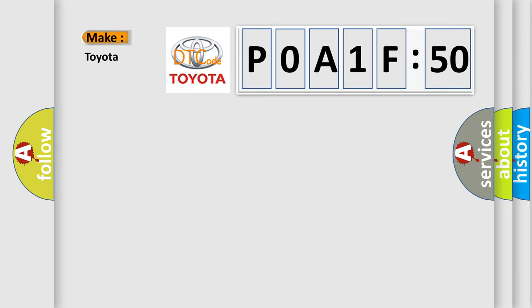So, what does the diagnostic trouble code P0A1F-50 interpret specifically for Toyota car manufacturers?